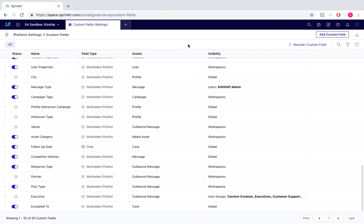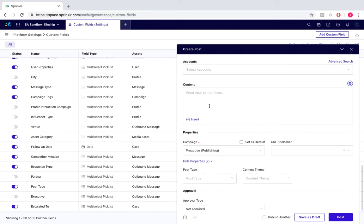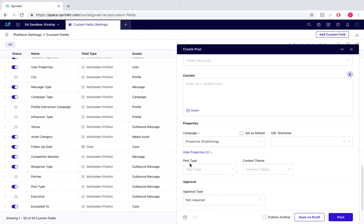So now we're going to select P to open up create post. Fill in your relevant details under accounts and content. After the campaign is chosen, which is actually automatically done for you here as you can see, proactive publishing, you will see the custom fields post type and content theme.